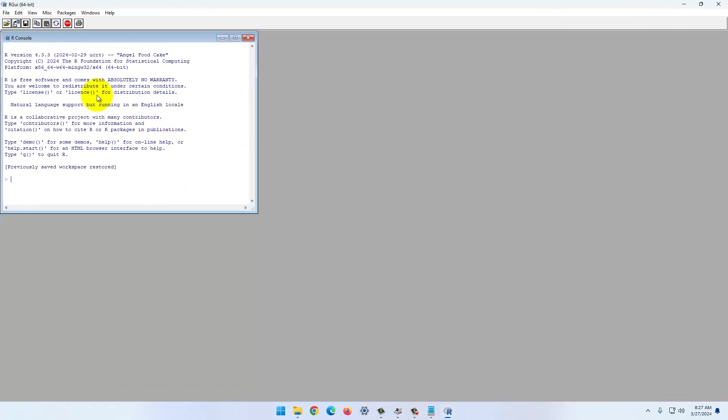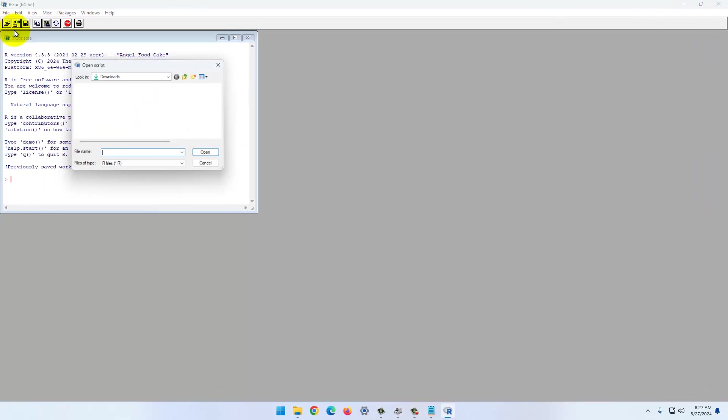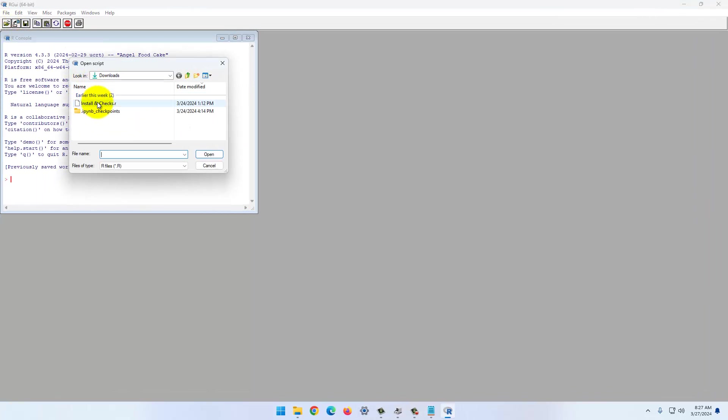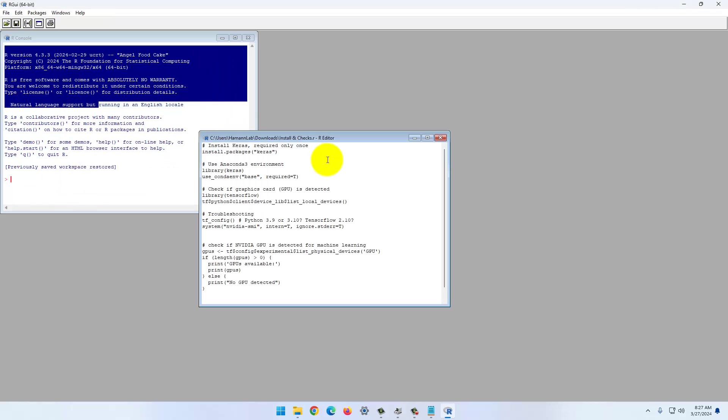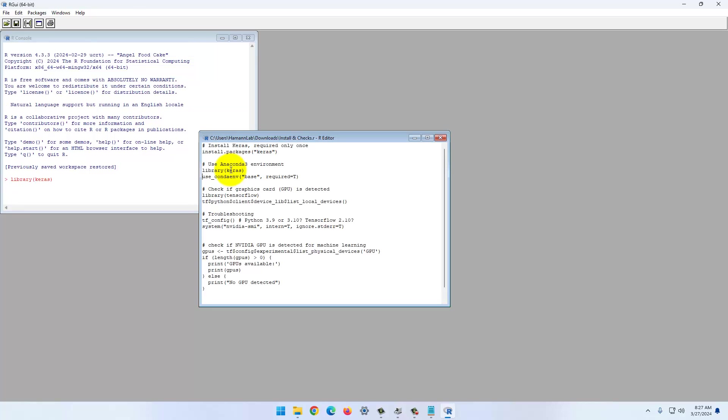We can close this. Now we can fire up R. You can install your Keras package as usual. I've already done this. I'm going to call the library here and call the conda environment.